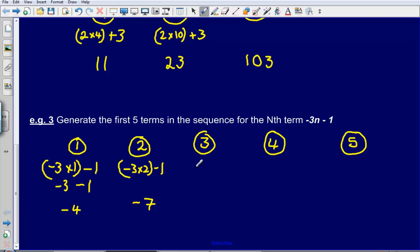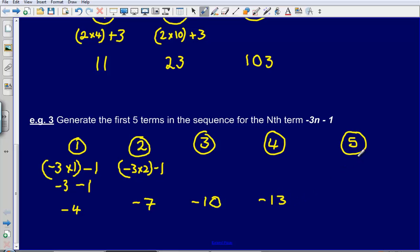The third term: minus 3 times 3 gives minus 9, minus 1 gives minus 10. The fourth term: minus 3 times 4 gives minus 12, minus 1 gives minus 13. The fifth term: minus 3 times 5 gives minus 15, subtract 1 gives minus 16.